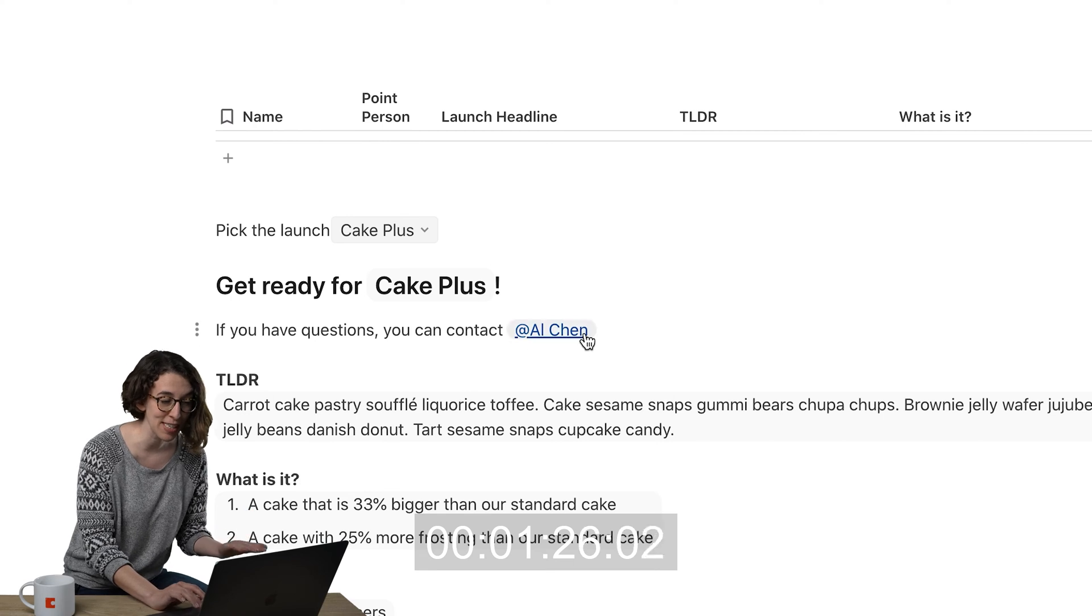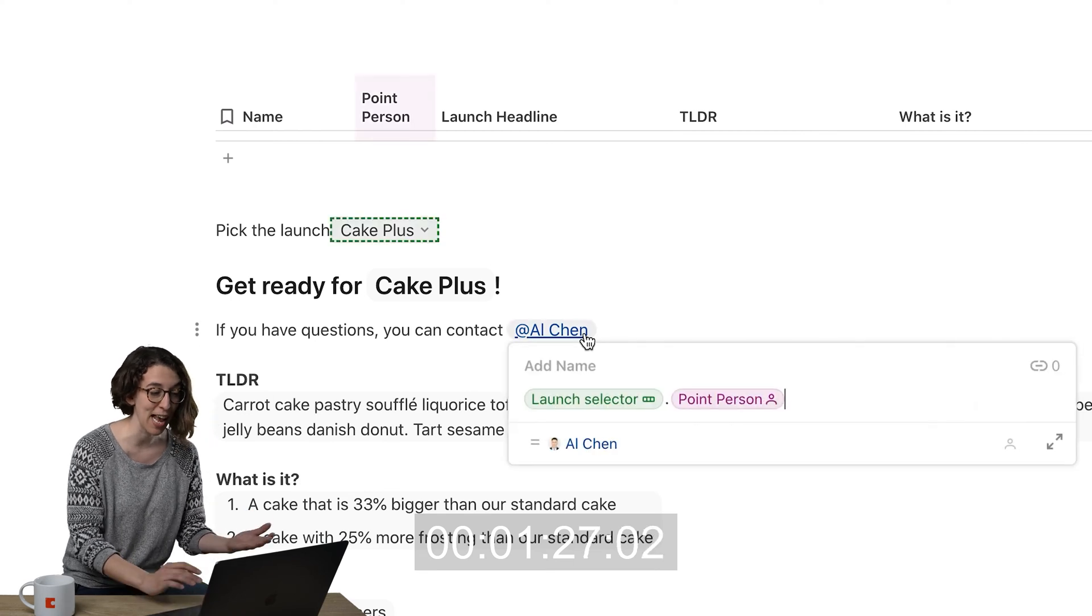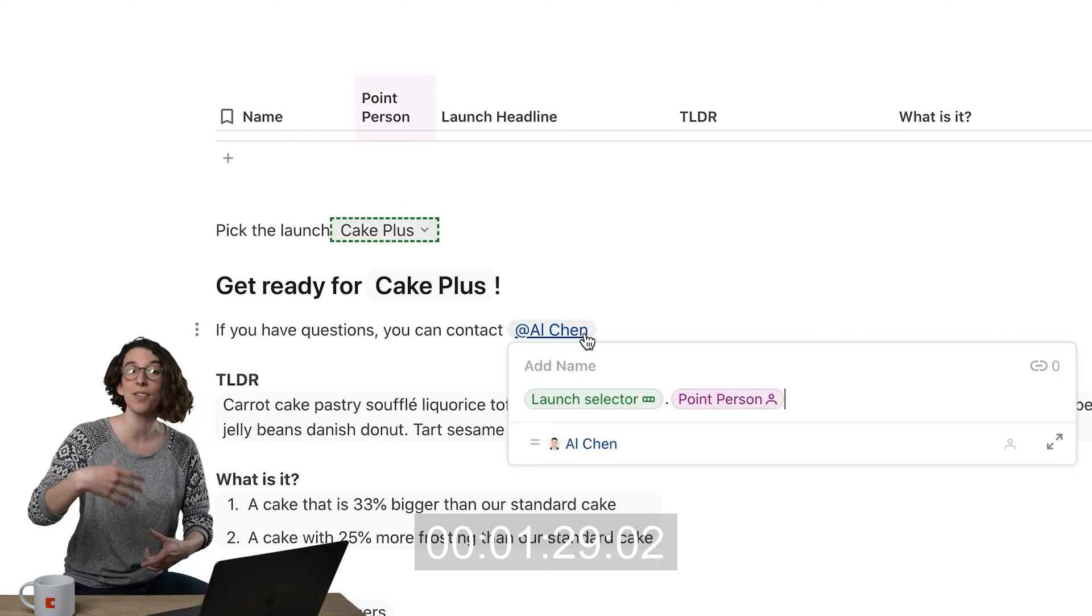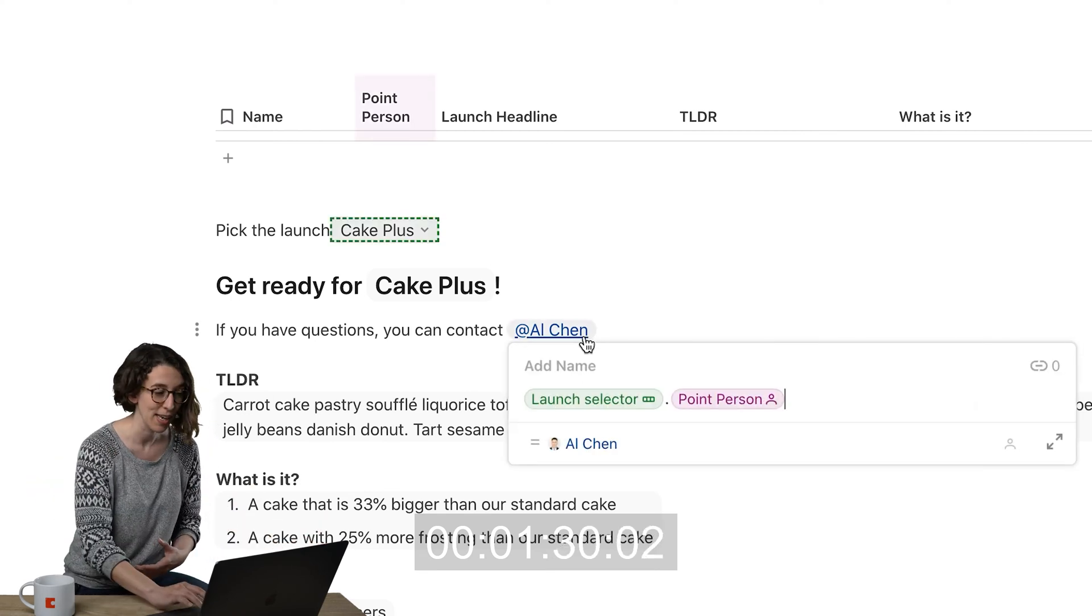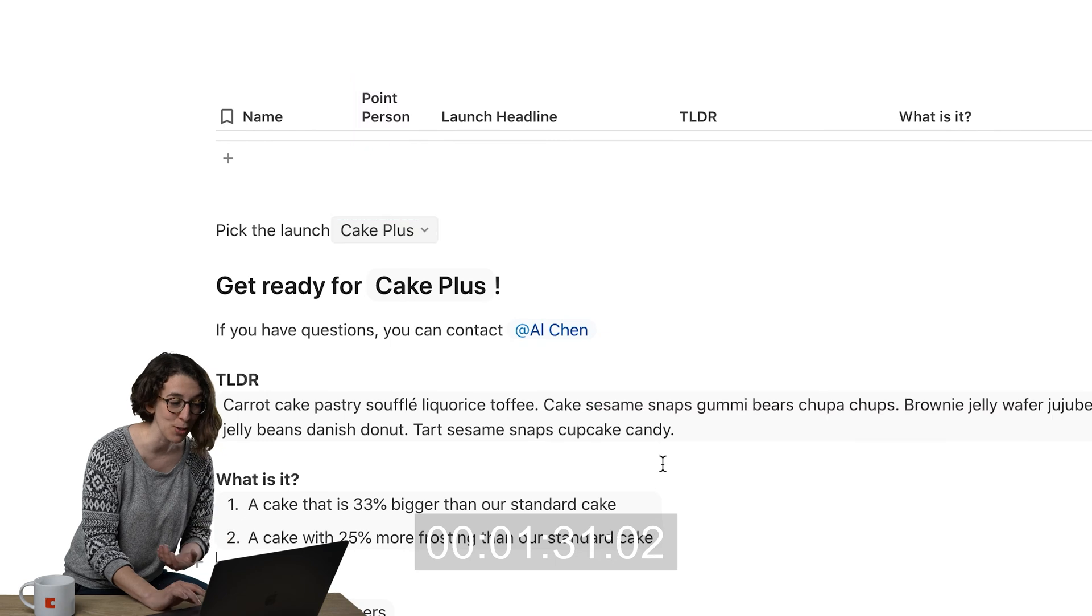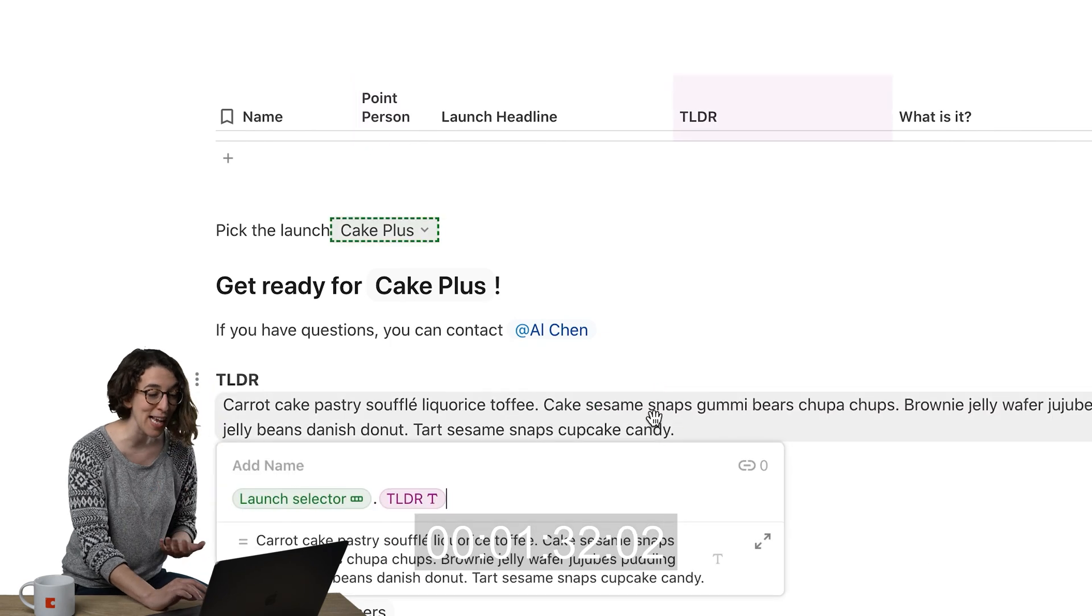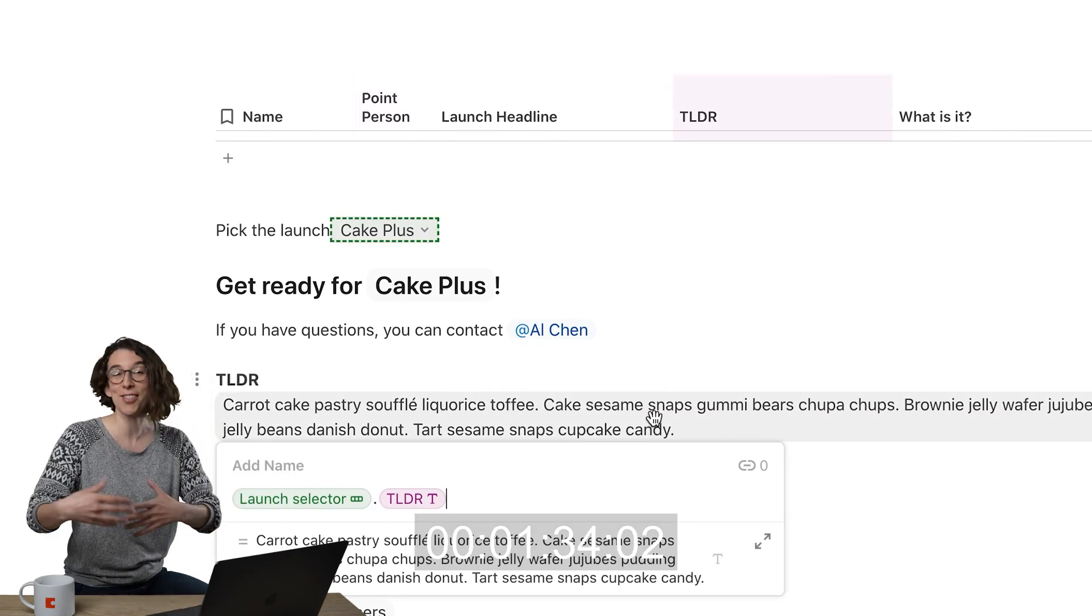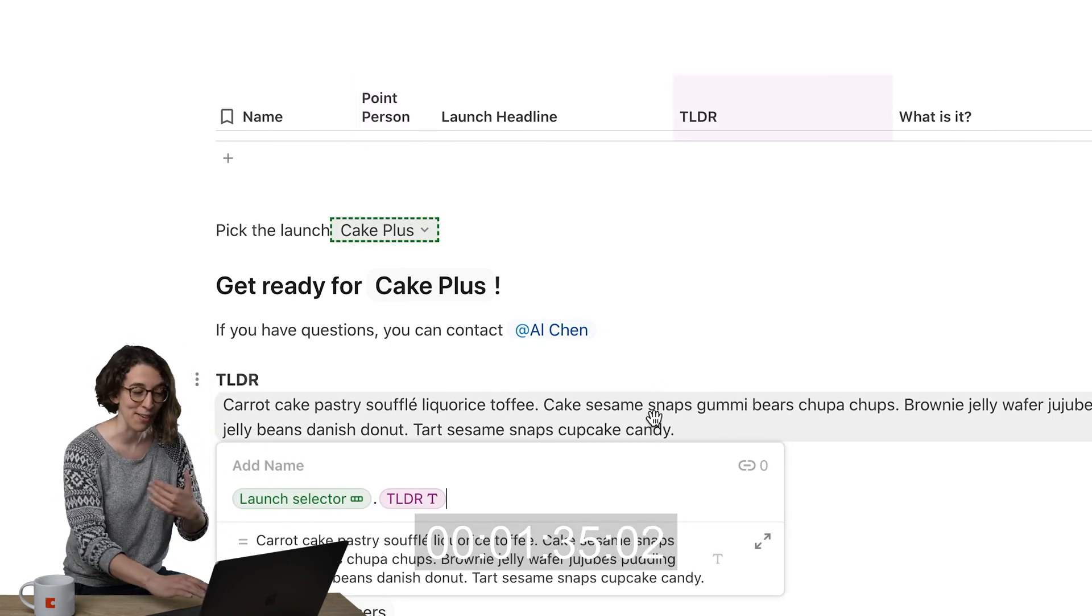Then for the point person, I did the same thing. I said, hey, look at that launch selector dot the point person. Then for the too long didn't read, you guessed it, launch selector dot too long didn't read.